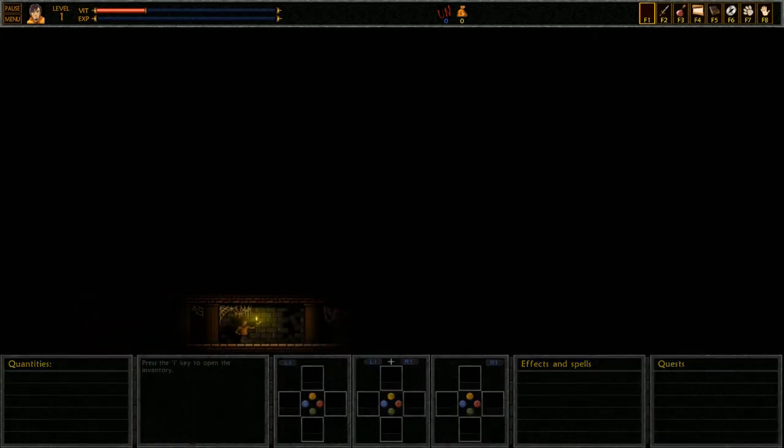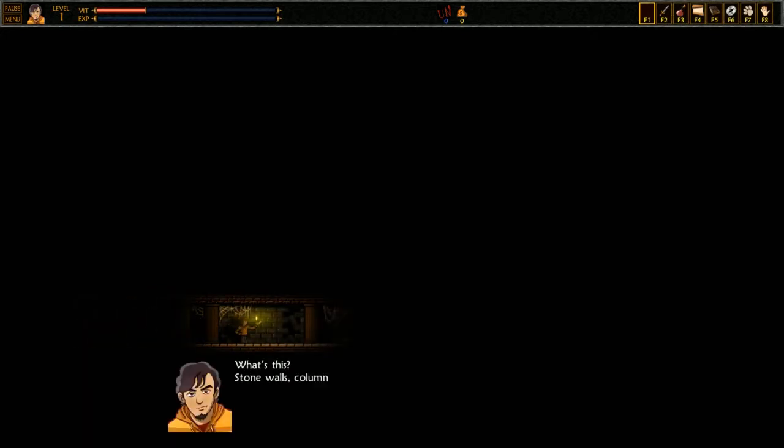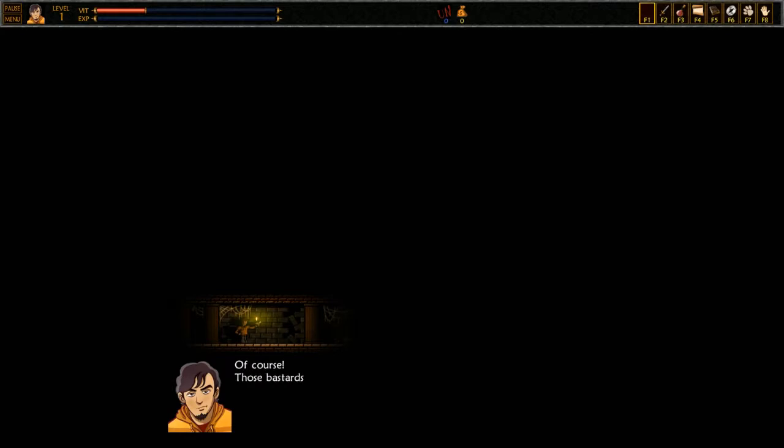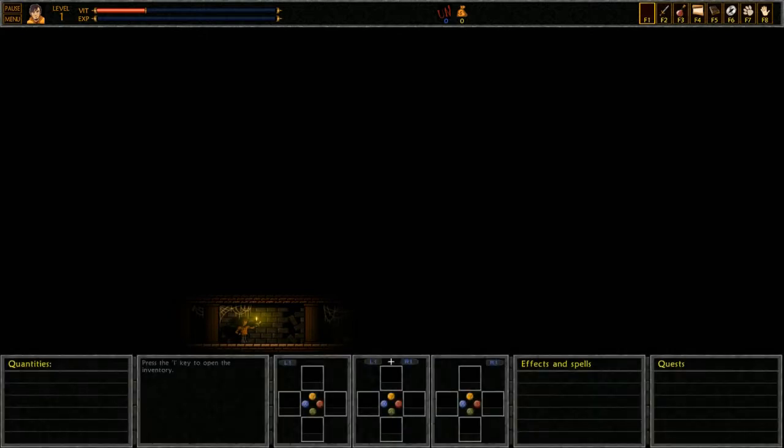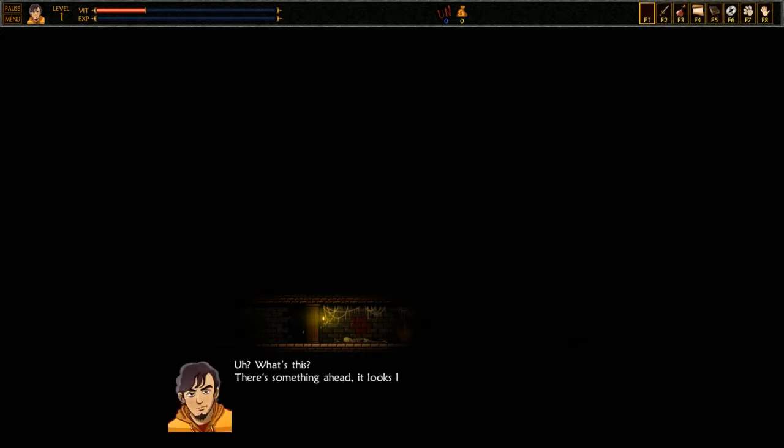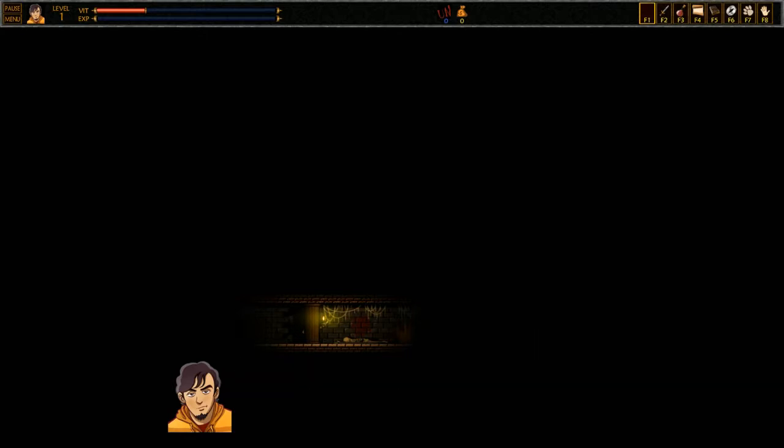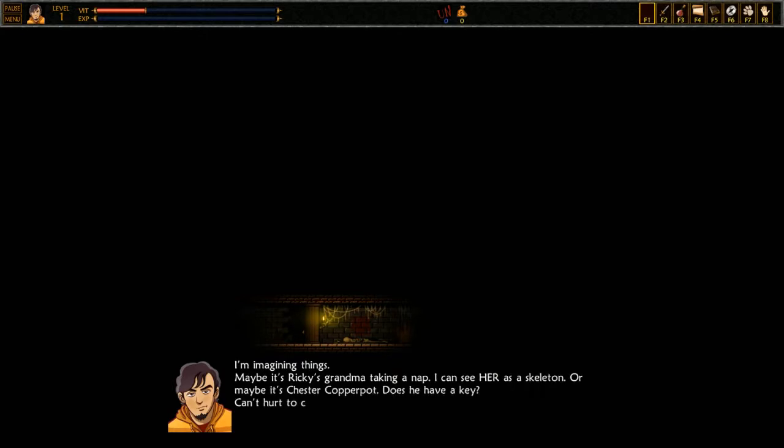What's this? Stone walls, columns, darkness. Where the hell am I? Of course, those bastards must have put some sort of psychotropic shit in my beer. I'm having a hallucination. Cool, it almost looks real. What's this? There's something ahead. Holy shit, a skeleton! I'm imagining things. Maybe it's Ricky's grandma taking a nap. I could see her as a skeleton. Or maybe it's Chester Copperpot. Does he have a key? Can't hurt to check.